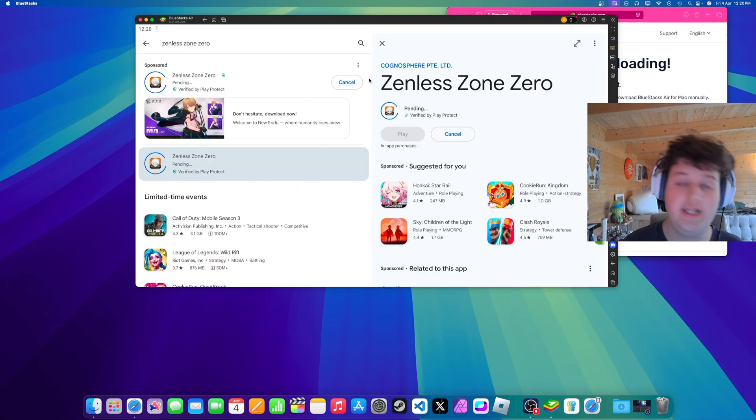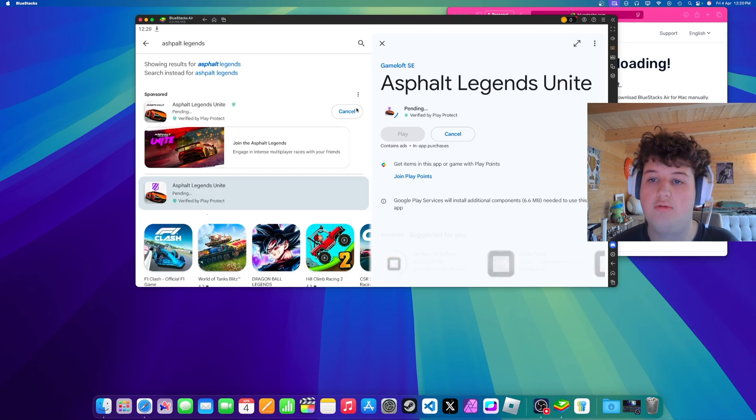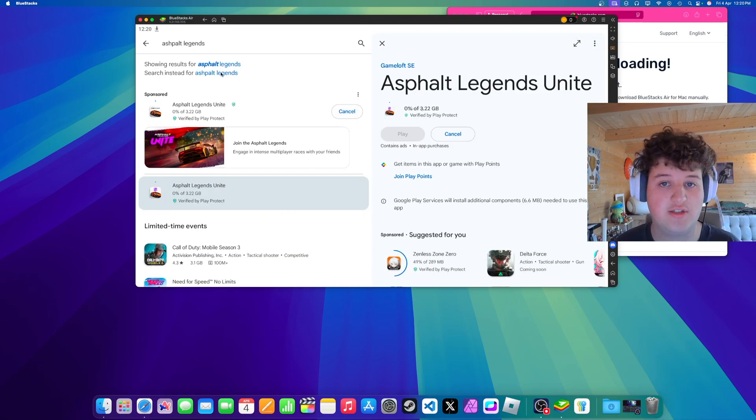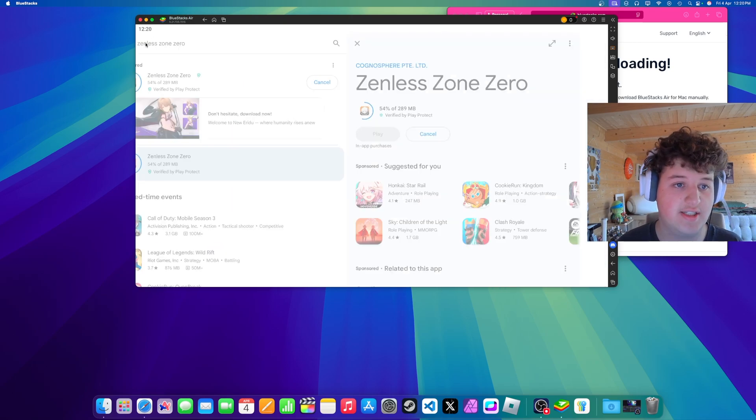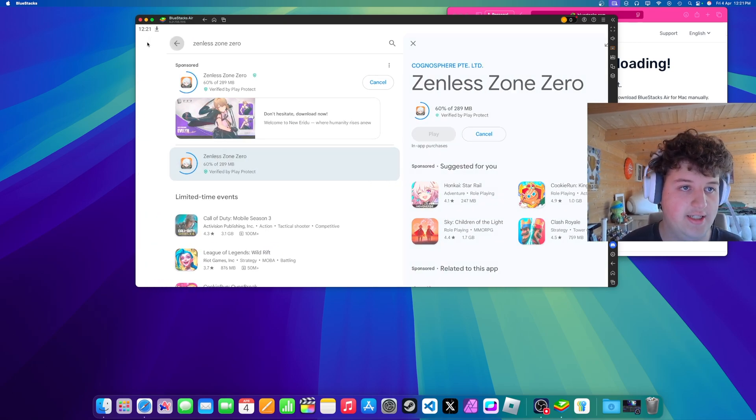And then we're also going to install Asphalt Legends. Alright I've searched for it and I'm just going to press install in here as you can see it's installing. All of these games are nearly installed.